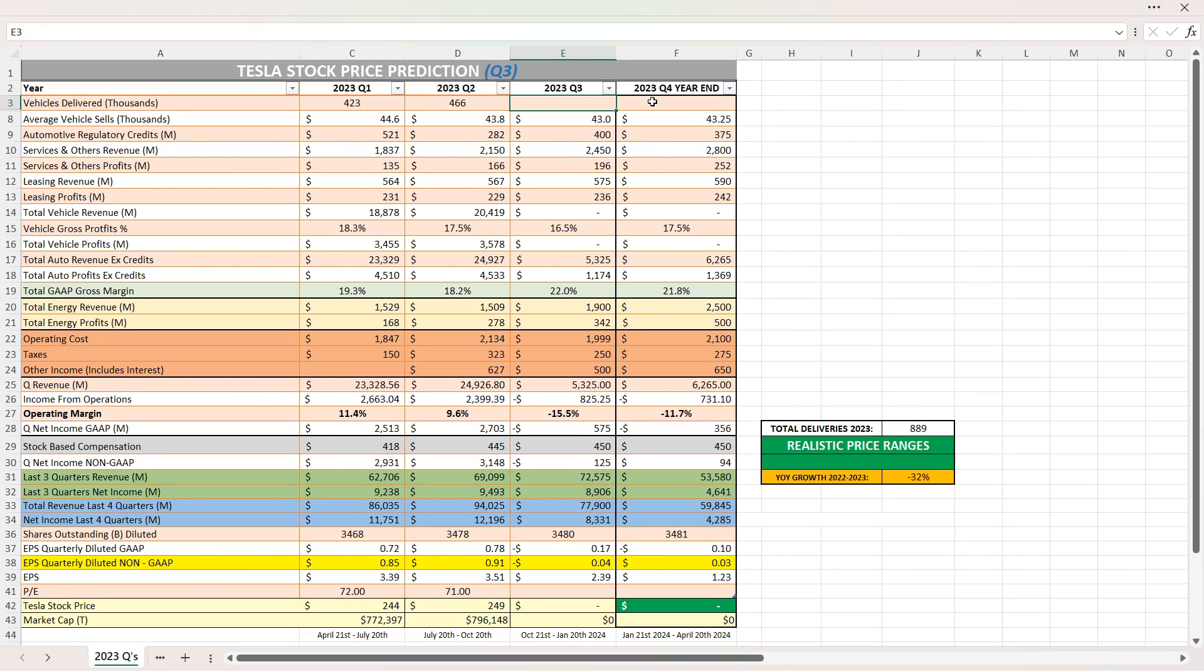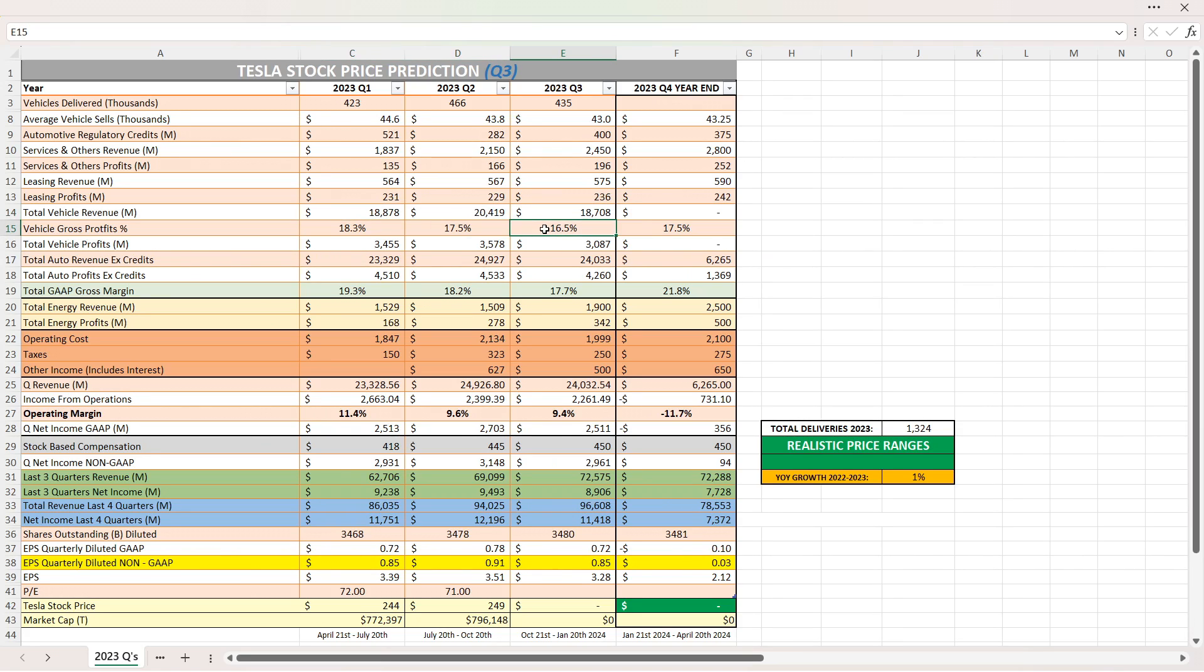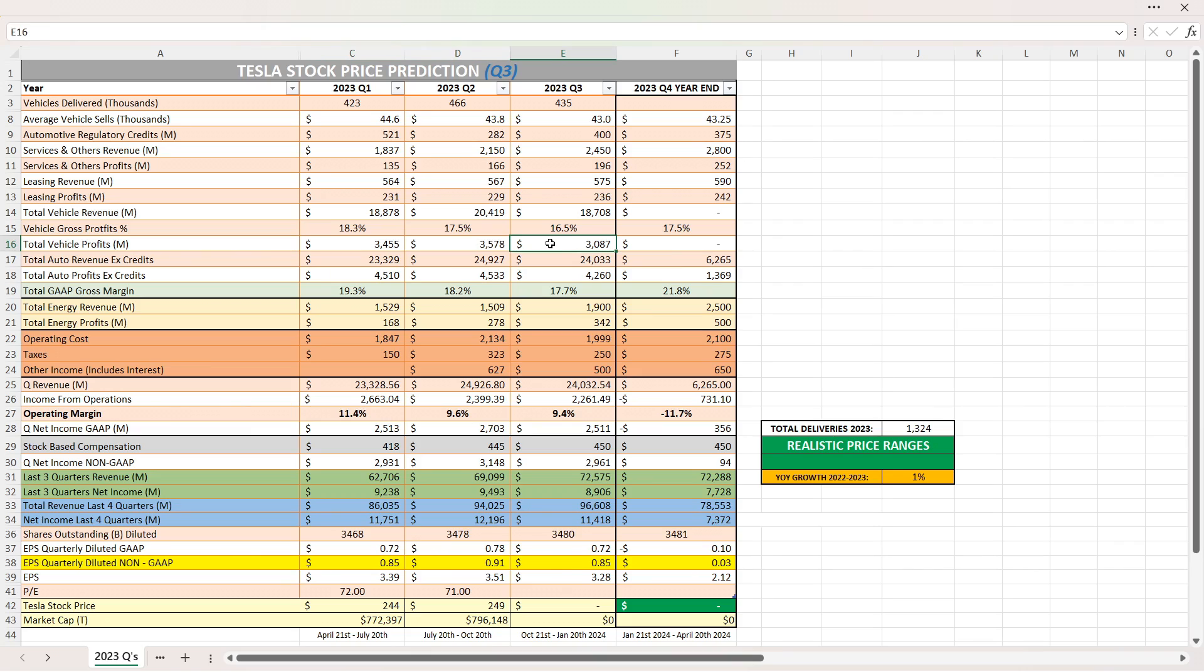So they did about 435,059 vehicle deliveries. Look at that. We get total vehicle revenue, $18.7 billion. Sheesh. That's crazy. That's less than Q1s. Wow. With 16.5 gross profits, we get over $3 billion, which is less than Q1 and Q2. I mean, that's just insane. Wall Street's not going to like it. Total auto revenue excluding credit is over $24 billion. So that's good. It's more than Q1s.